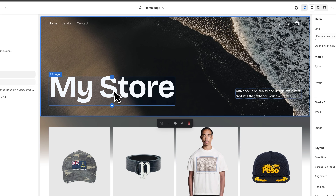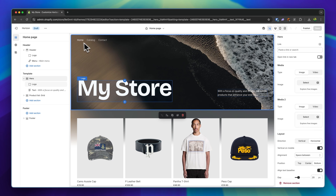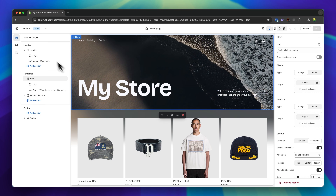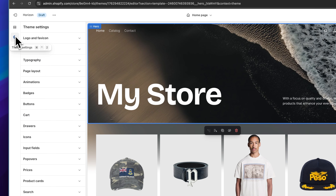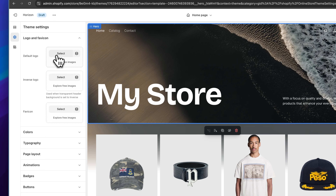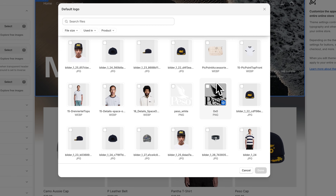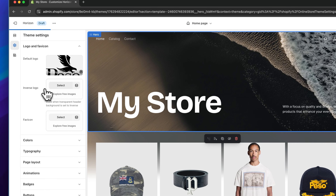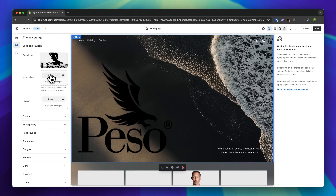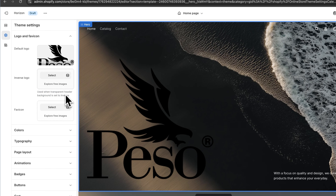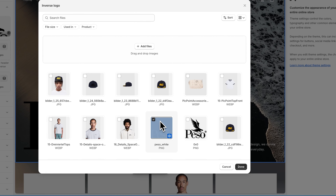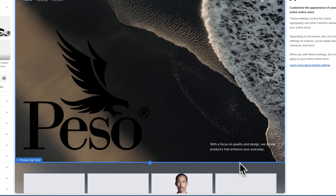Before we dive into the actual homepage, let's get started by adding a logo and changing the font. To do that, head over to the theme settings. These work as the general guidelines for your store. Right here, you can set your logo. I'm going to use this black logo. We can also use the inverse logo, which is used whenever you have a transparent header. When the transparent header is active, you're going to have the reverse logo, which in our case is going to be white.